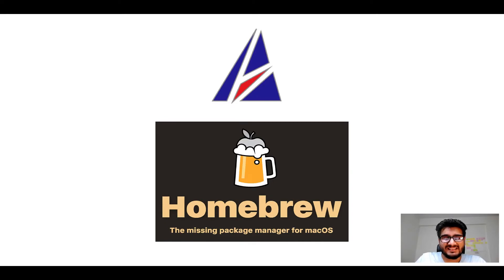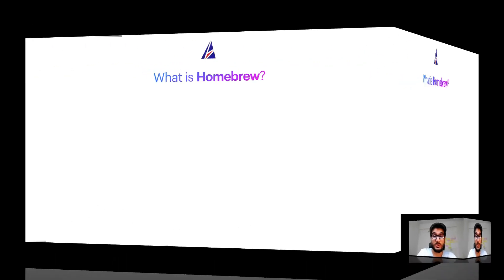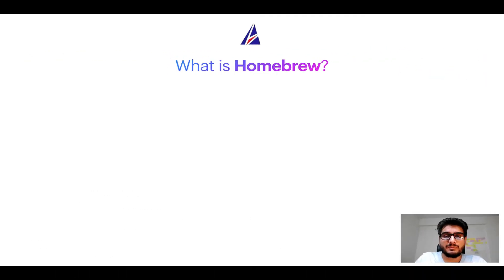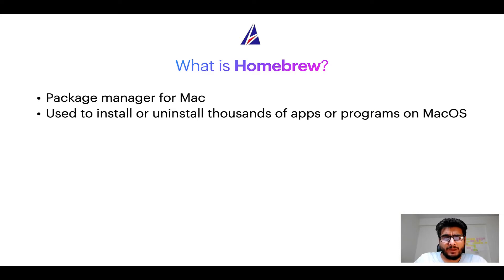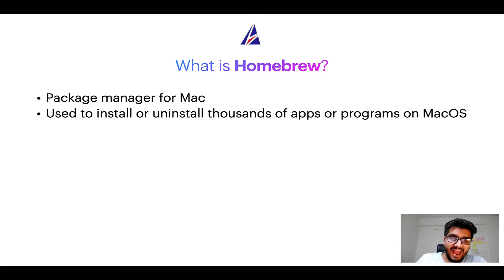But before we get started let me answer some frequently asked questions first. To start with what does a package manager like homebrew do? Well a package manager lets you install, uninstall, or repair apps on your Mac.